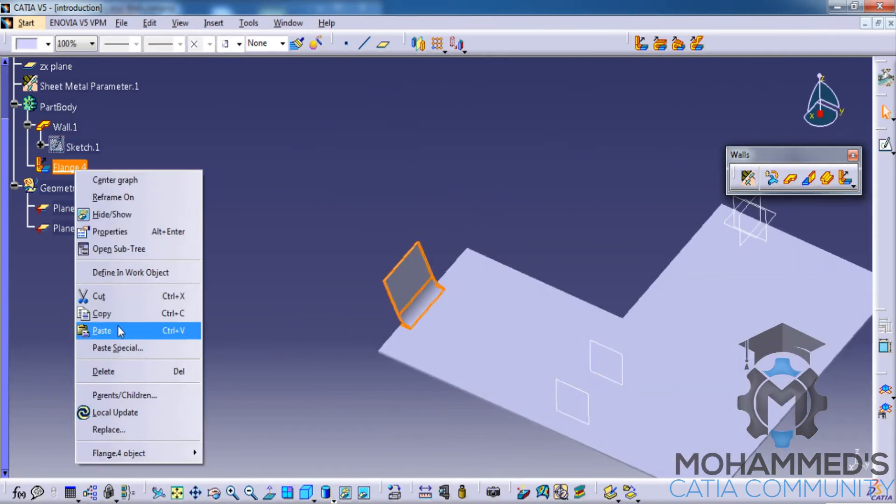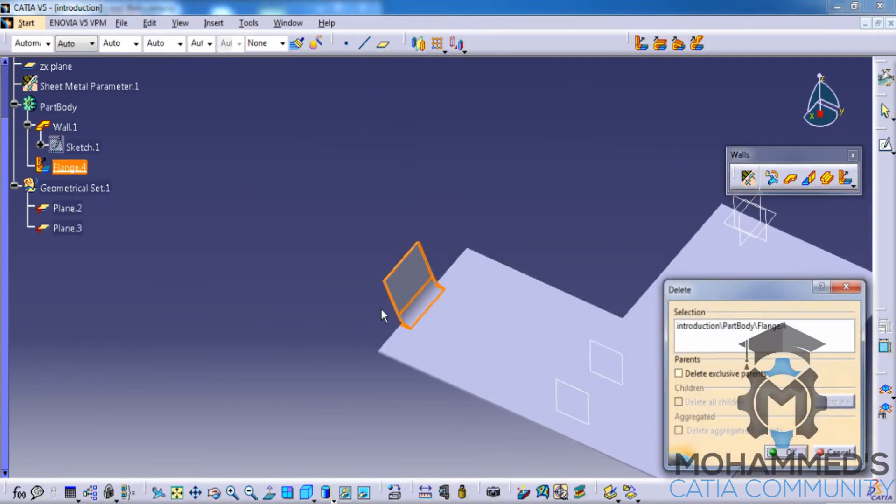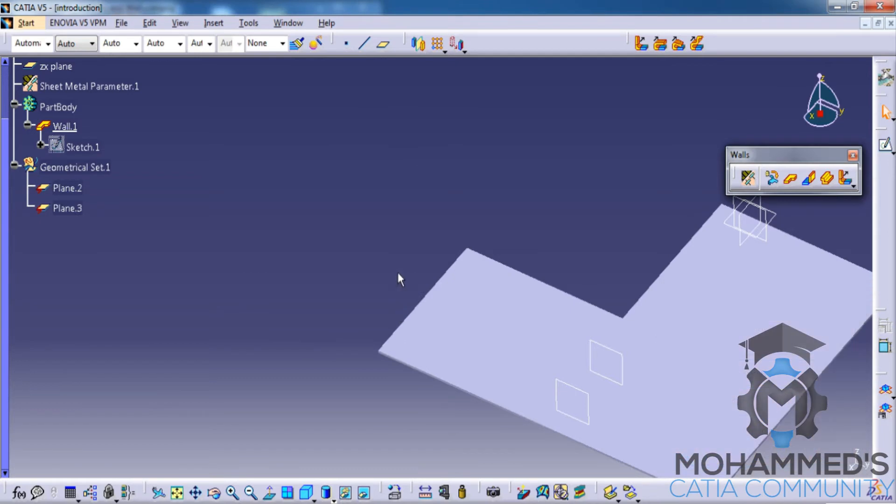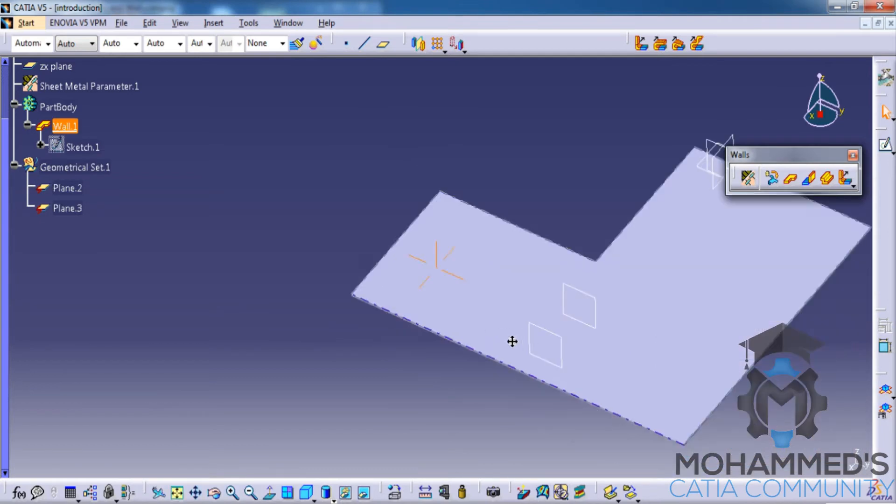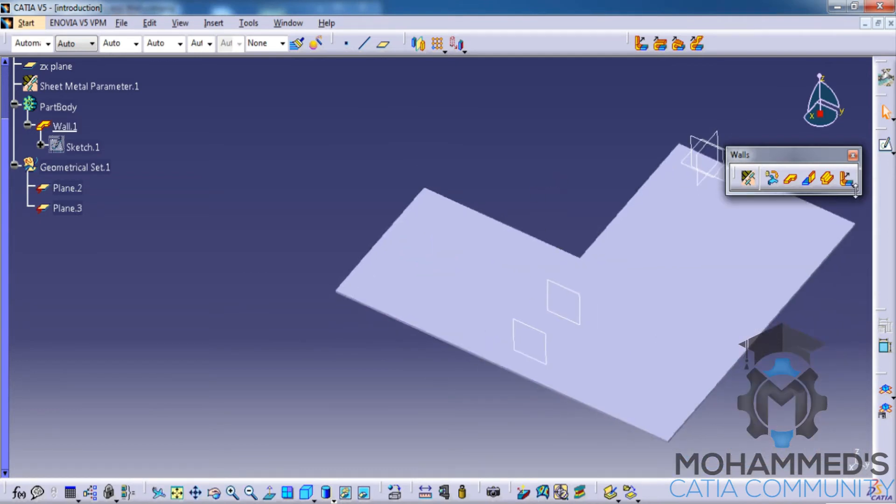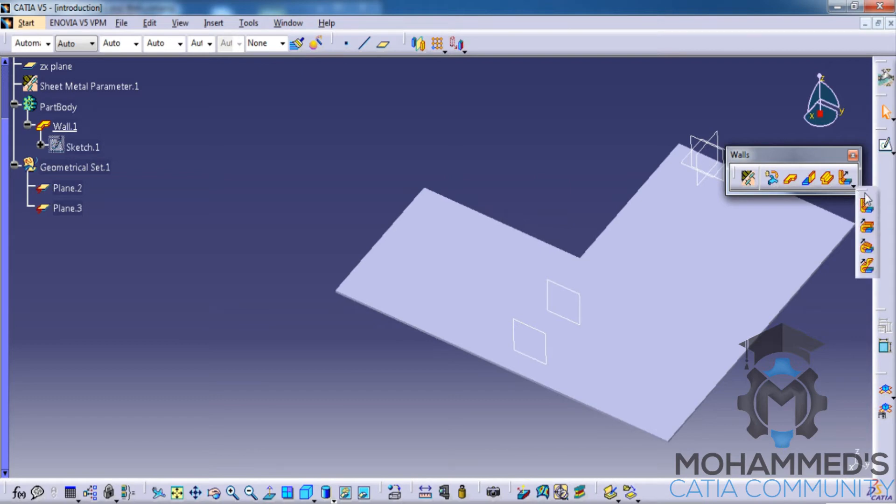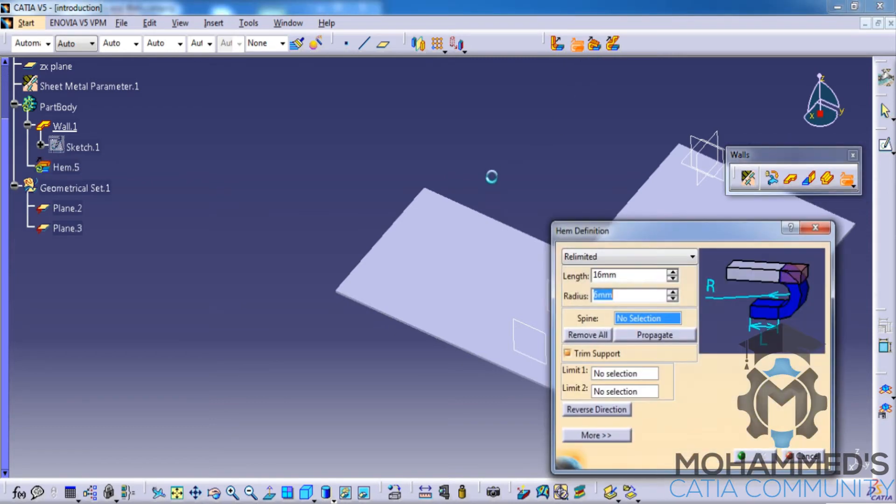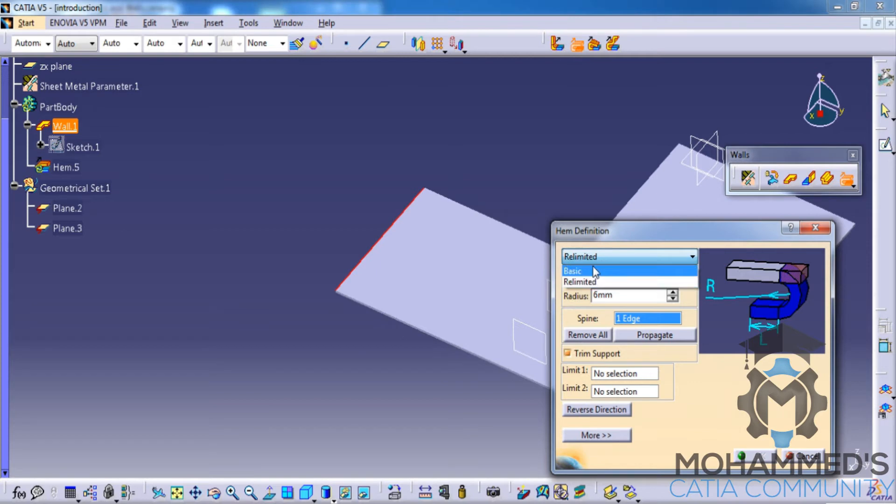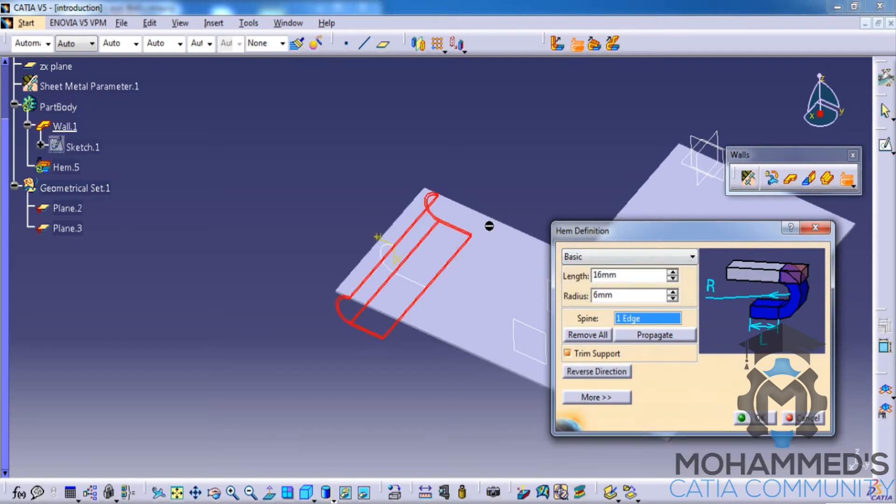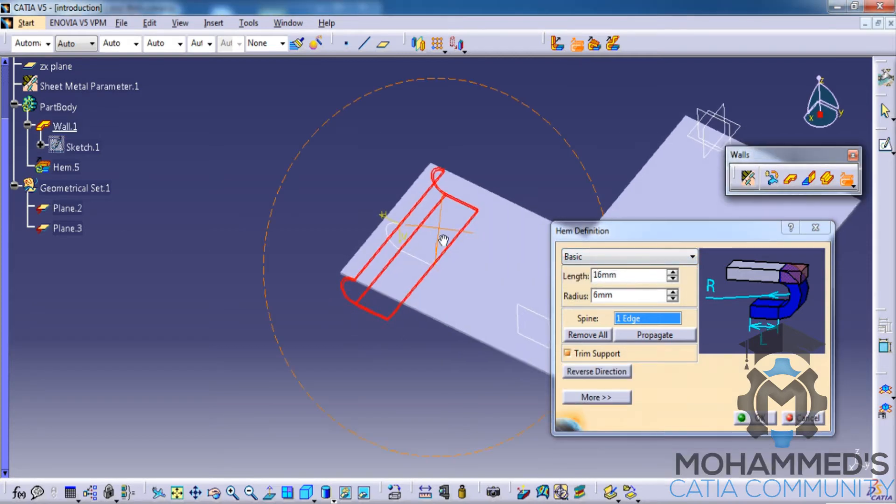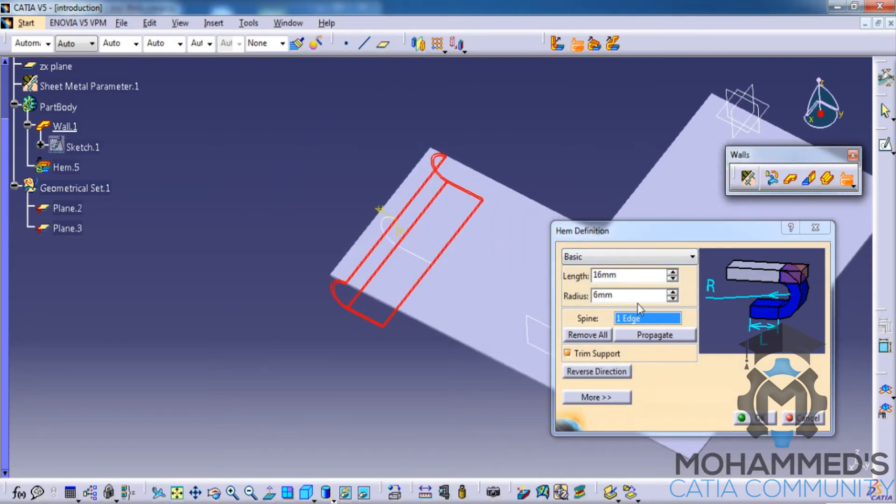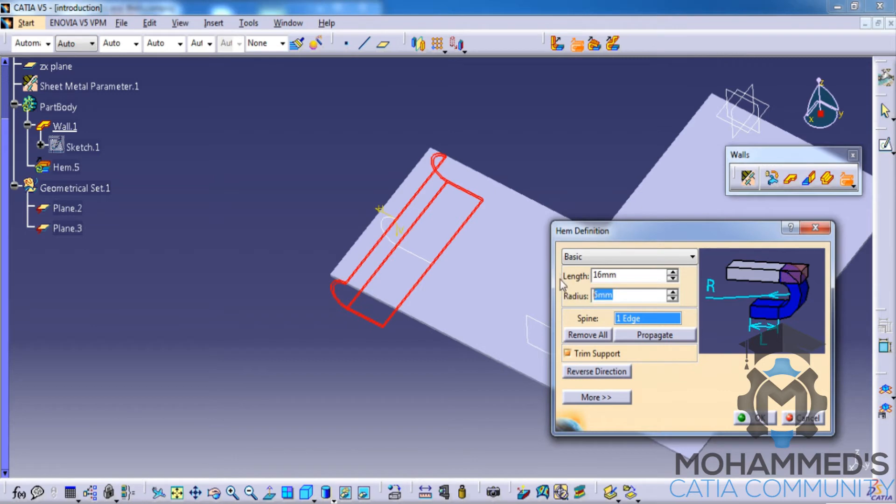Now let's try another feature, the next feature here, that is the hem. Click on the edge. Make sure that you're on the basic mode. Now we have an option to increase or decrease the radius and increase or decrease the length.